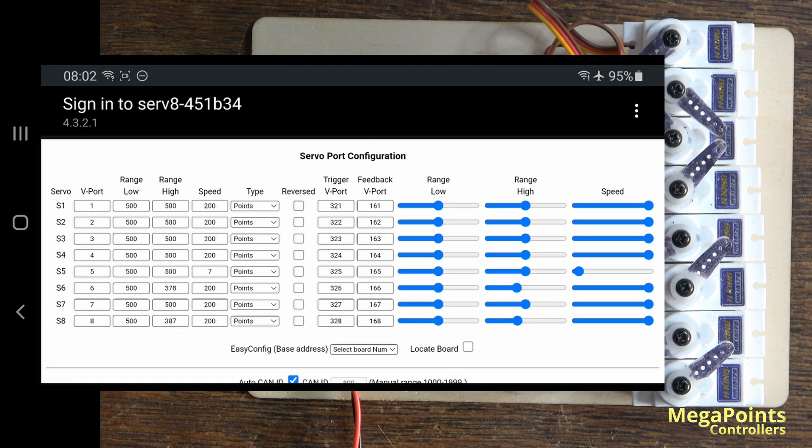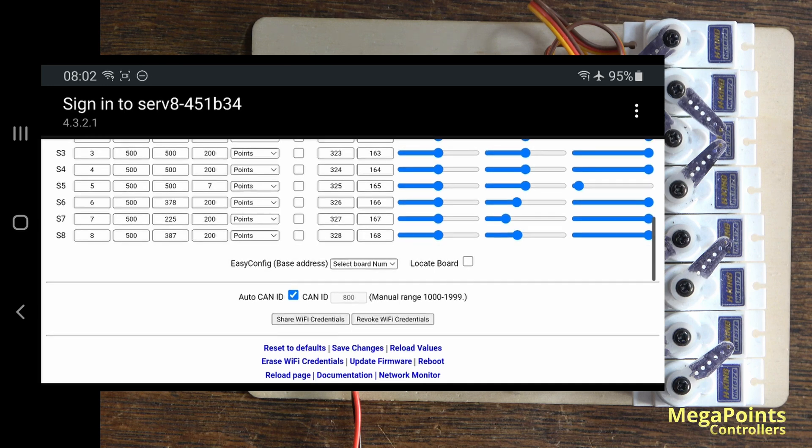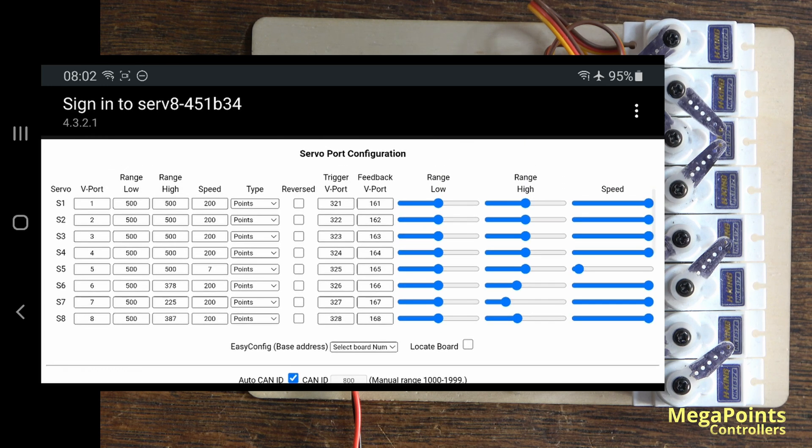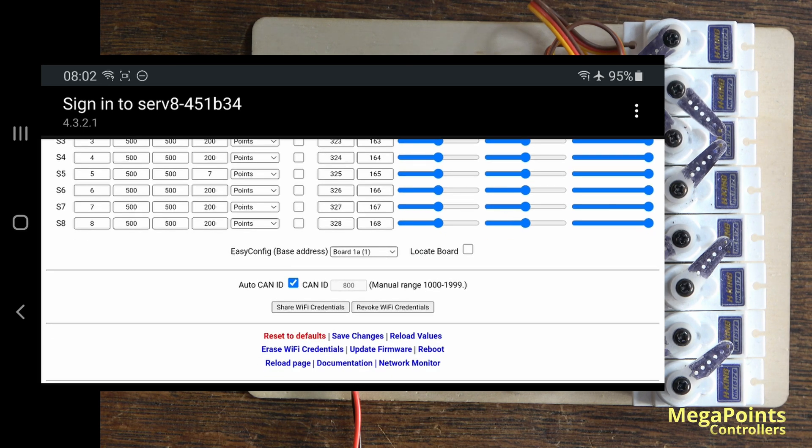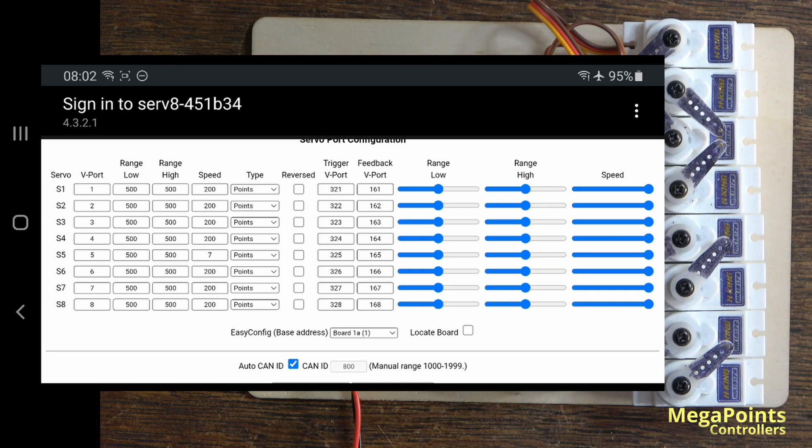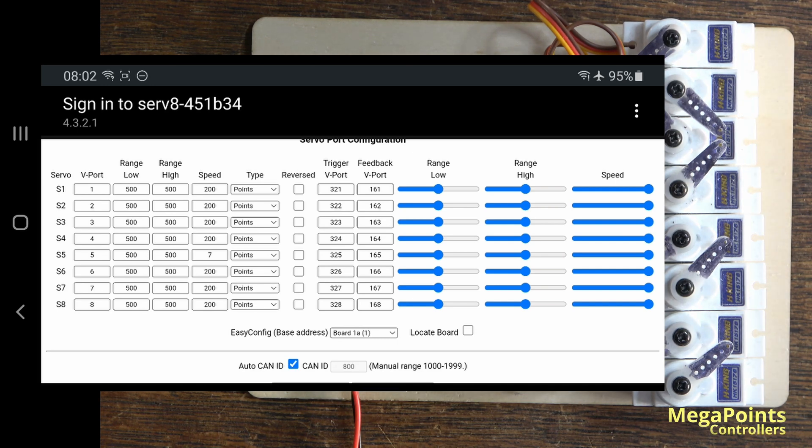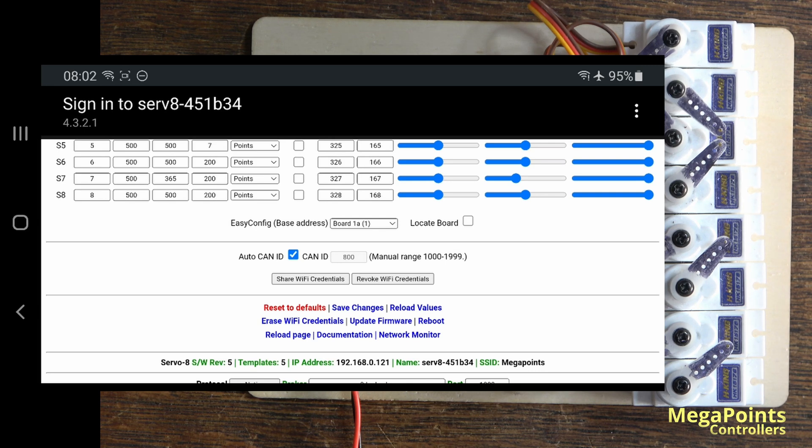We also changed the default speed of servos, so when you do a reset to defaults it will set the speed to maximum, and here we go. Now they're all set to maximum just to make it faster to install. I found it a convenience feature and then you're free to adjust them to whatever speed you want afterwards.